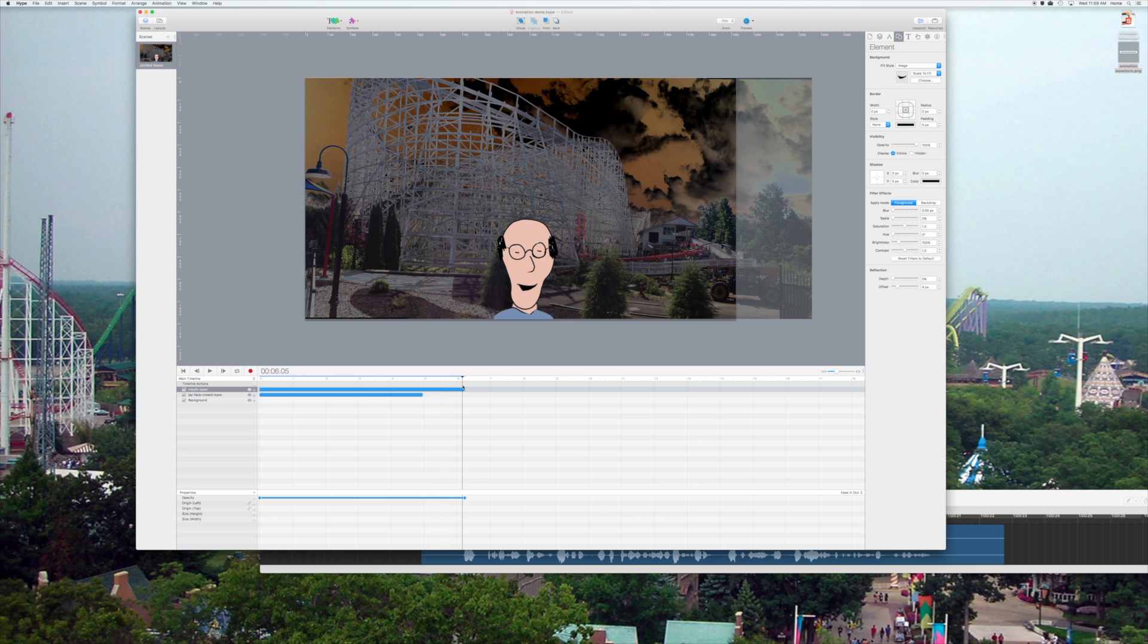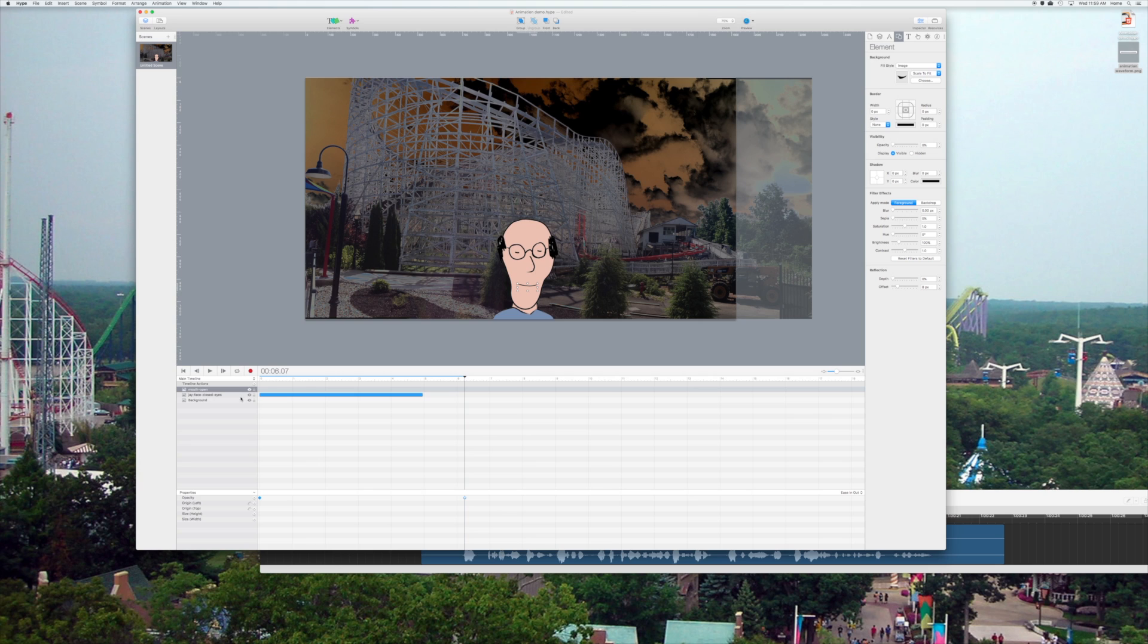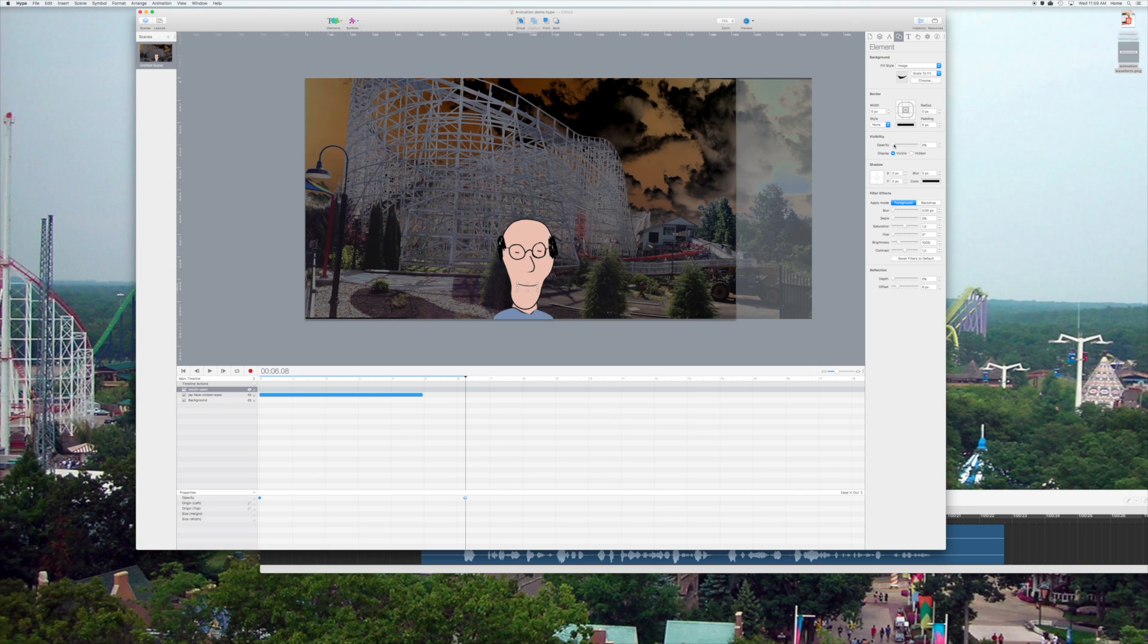What we're going to have to do now is do frame by frame animation. So, let me get rid of that tween. And the easiest way to do this is to go up to my time up top, and I'm just going to advance one frame. So, from 07 to 08, put another keyframe.